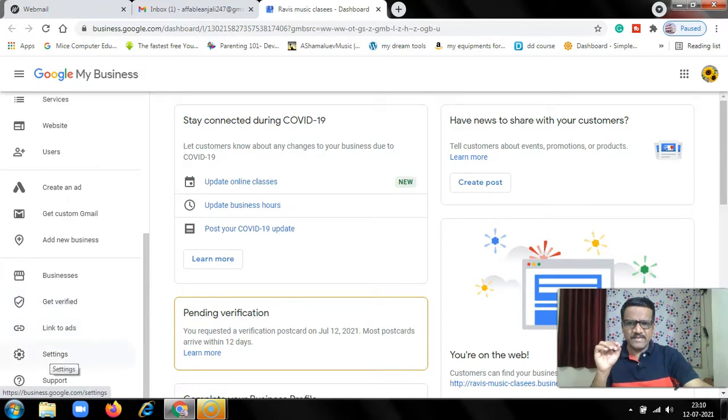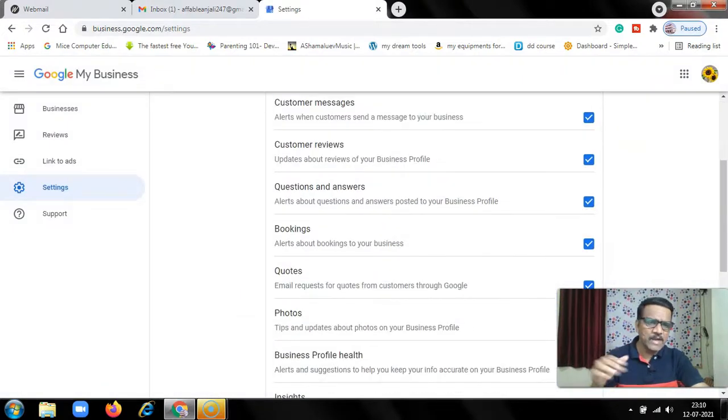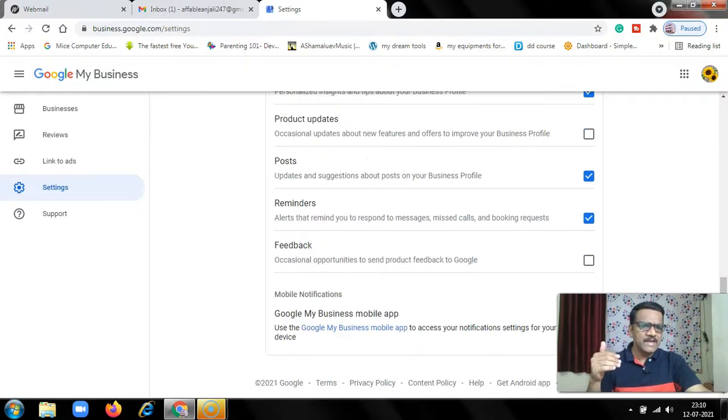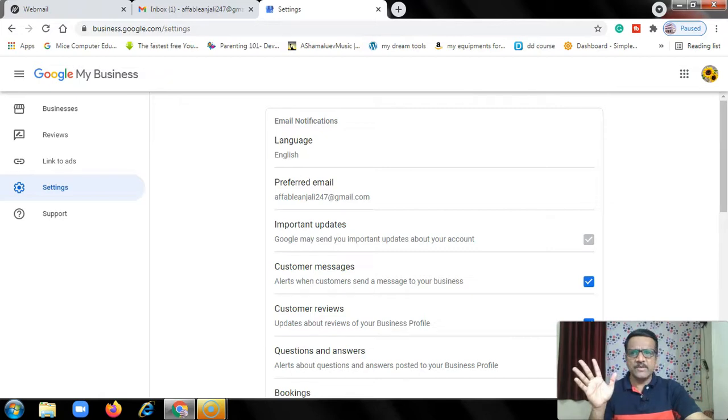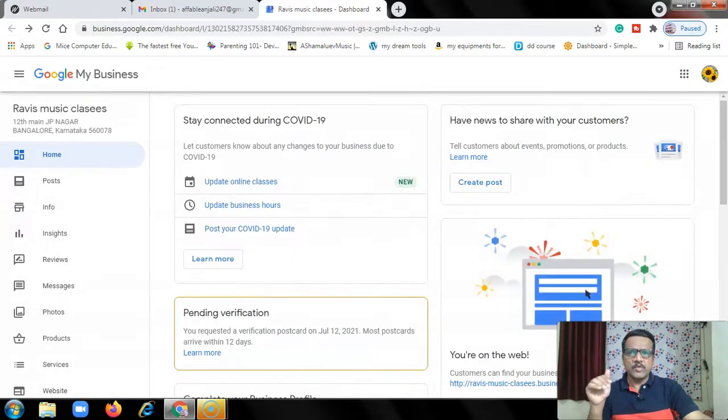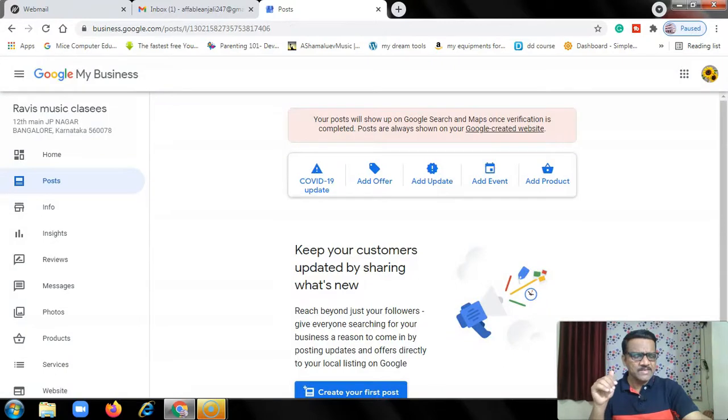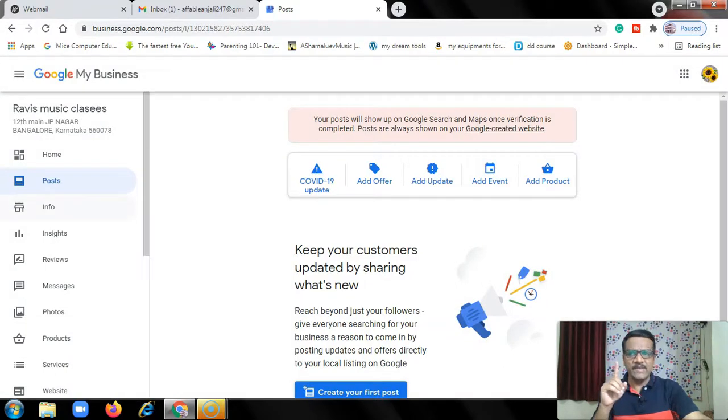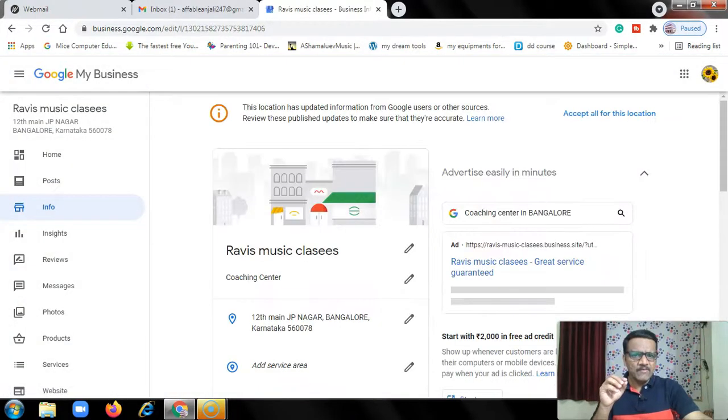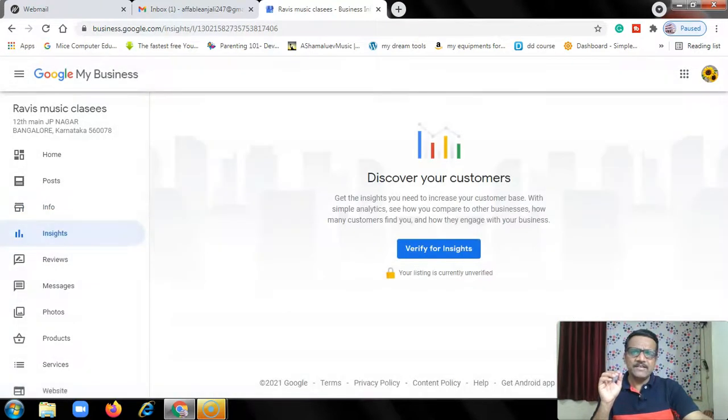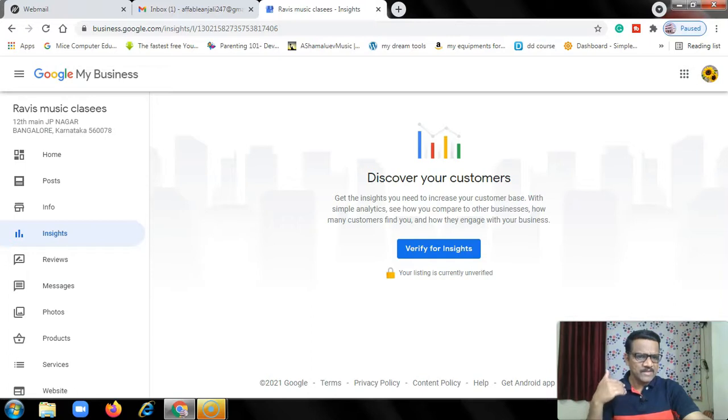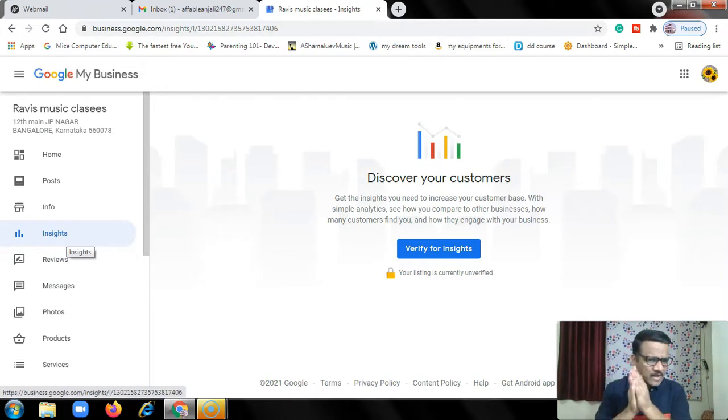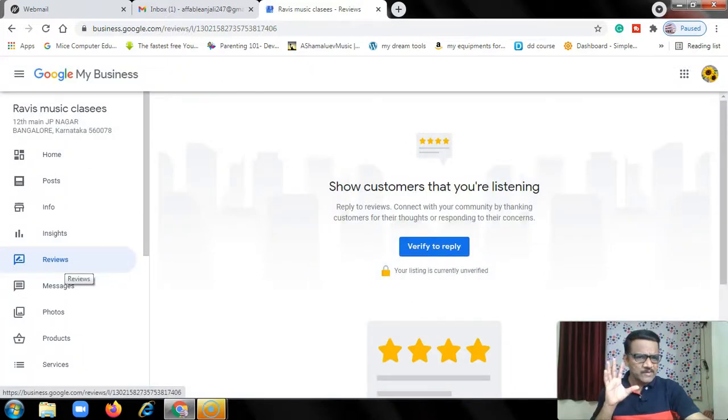In settings, there are options like which emails you want to receive. You can set that here. You don't need to change these options, leave this as it is. What's important here? First, posts are important. Post every week. Then information is very important. Whatever information you provide here will be shown to the customer. Then insights, just to see how your business is performing, how many people visited your website, how many calls you got. Then we have reviews, so customer reviews appear here.